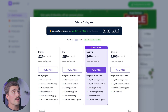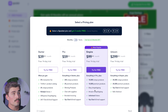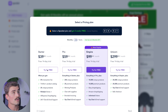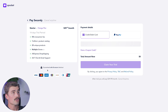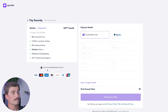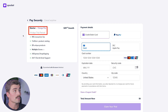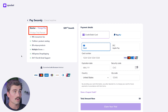Now it's going to ask you to choose a plan. We'll go ahead and select the starter plan and click try for free. You can try any of the Spocket plans for a 14-day free trial period, and after that is when your credit card will be charged.